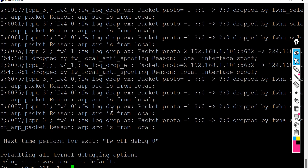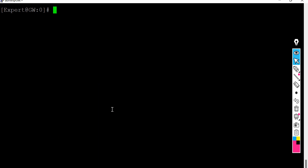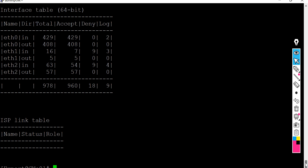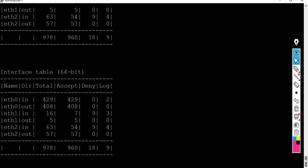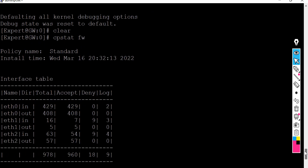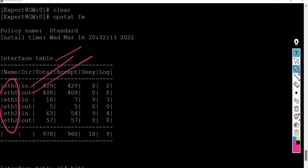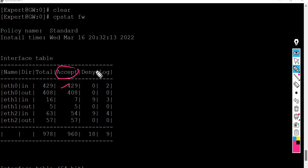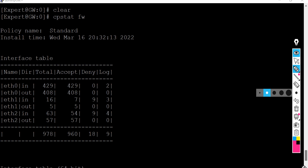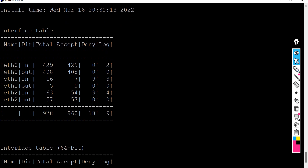Let me press Ctrl+C to stop it, clear the screen, and move to the next command: 'cpstat fw'. As you can see on my screen, it gives you the stats of accepted and denied connections, broken down by interface — inbound and outbound — showing allowed, dropped, and logged connections. Very useful and handy.